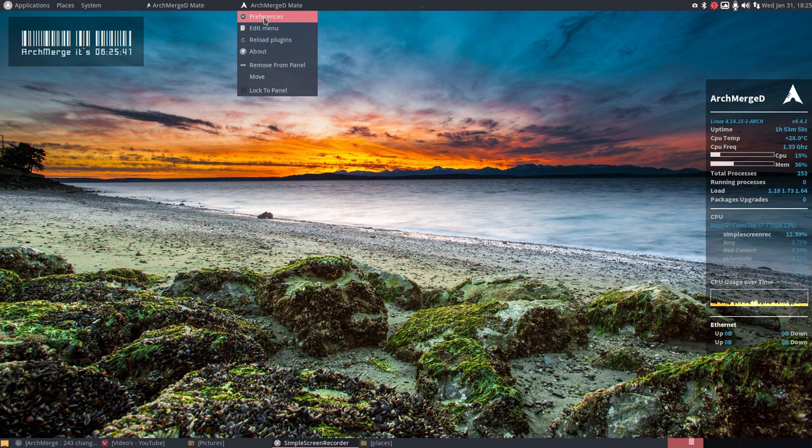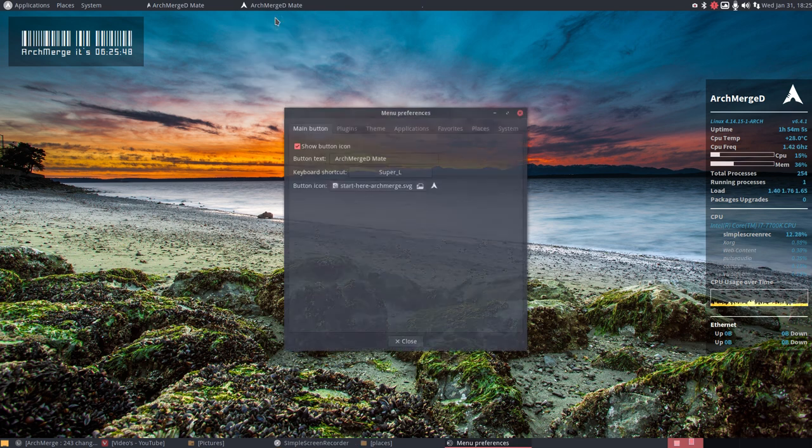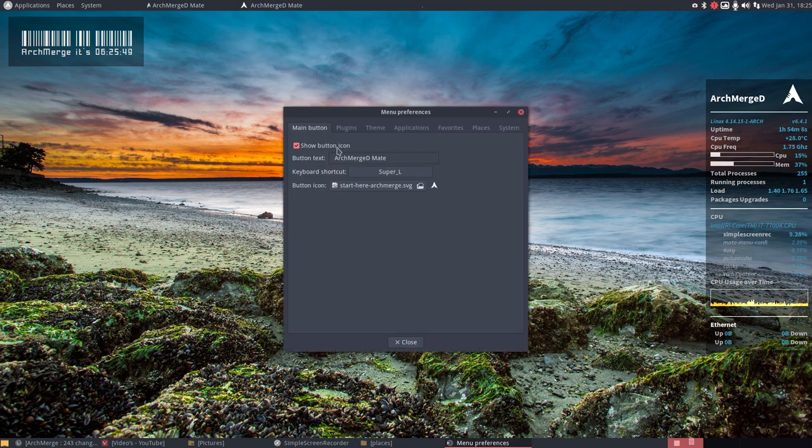You can also use Dconf editor. You'll find it as well. But with the right mouse click we do not need a Dconf editor. We have preferences.